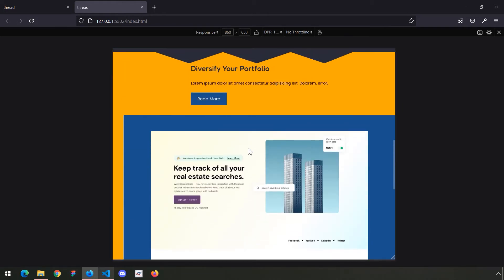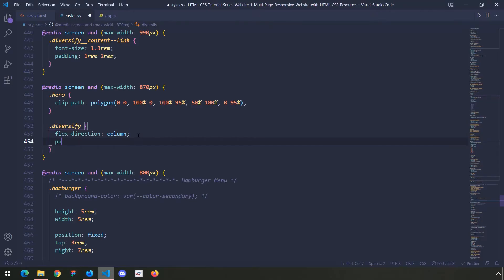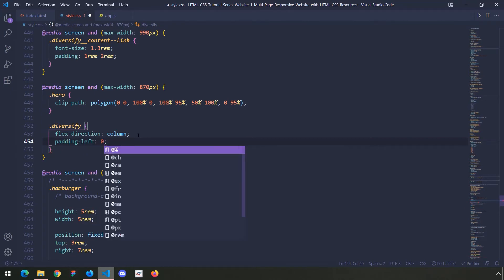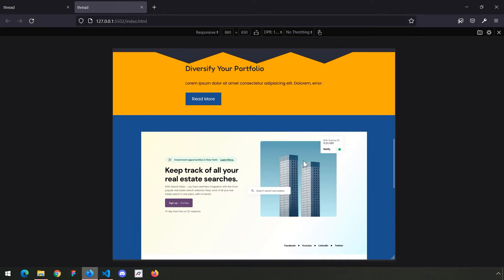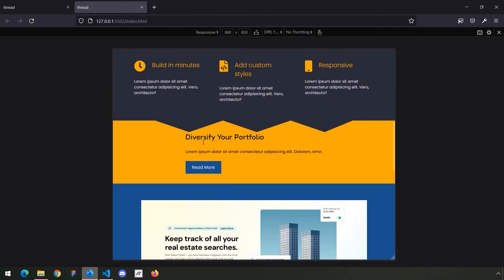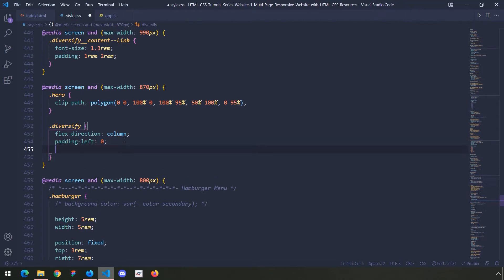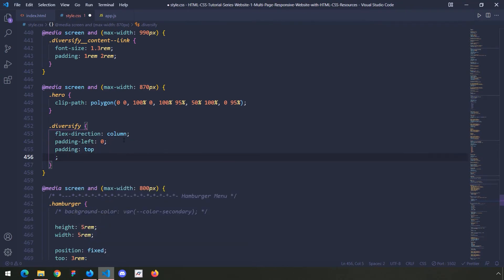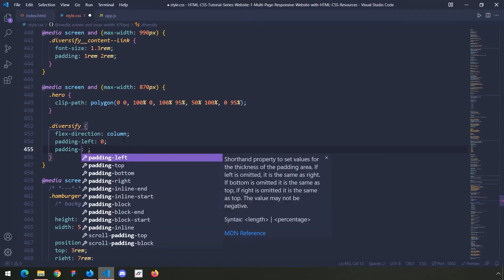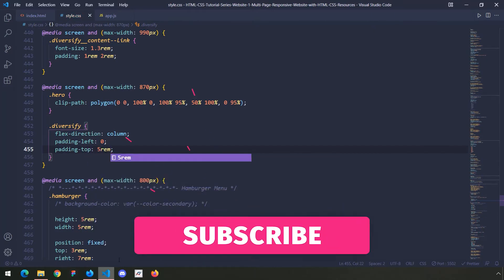First I'm going to delete the padding left — it doesn't look cool. So padding left zero, and now it takes the entire space. The next thing is to come up with some padding for the section, so I'll provide a padding top — let's say 5rem.